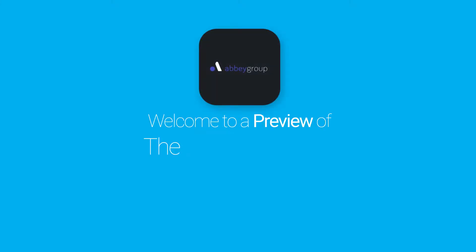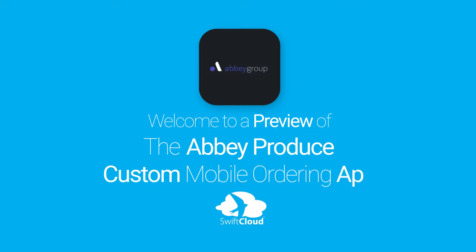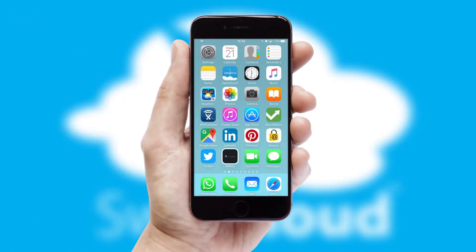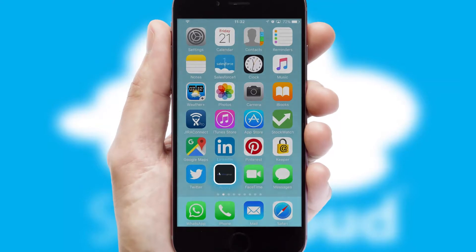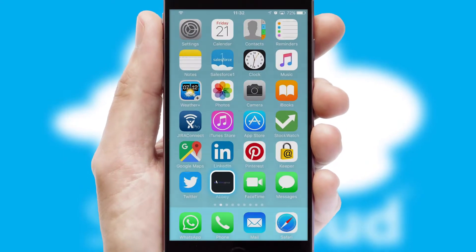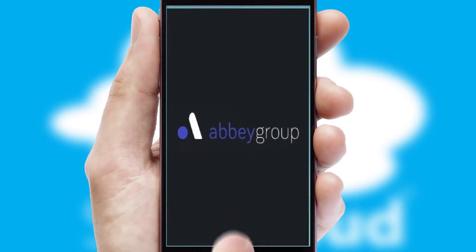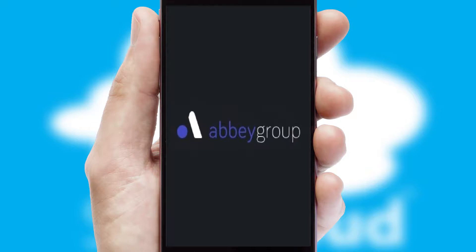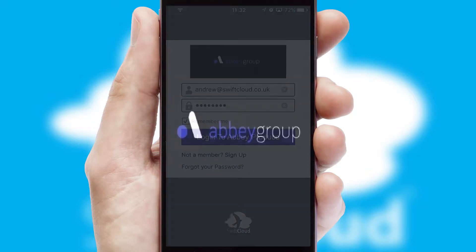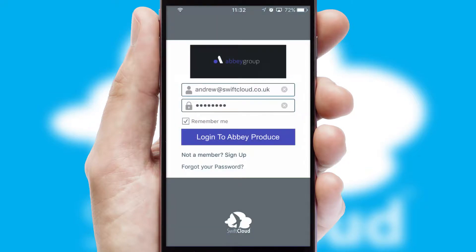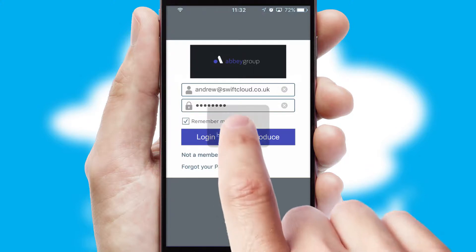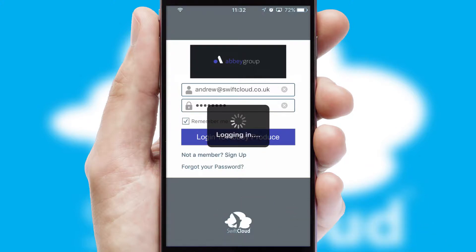Welcome to a preview of the custom mobile ordering app prepared especially for you. This is a branded app for your customers. It comes fully integrated with web ordering and includes a tablet app for your sales team. After clicking on your branded icon, a customized splash screen will appear. This leads to the login screen which includes your company logo, and you can choose your own color themes throughout the app. Simply log in and you're ready to go.